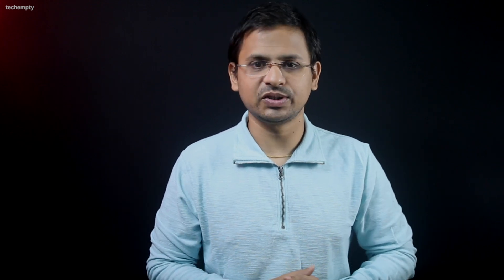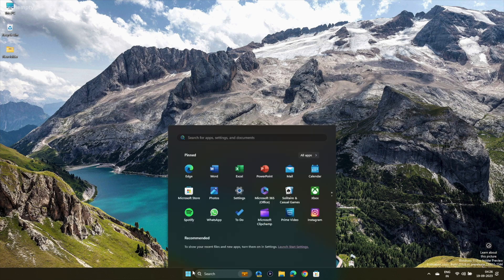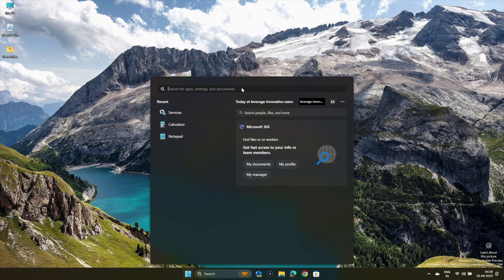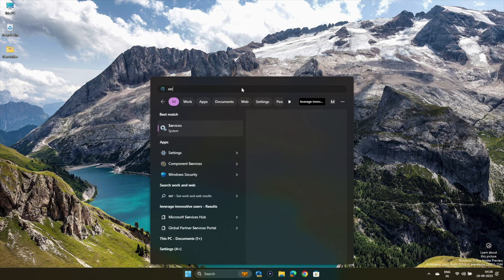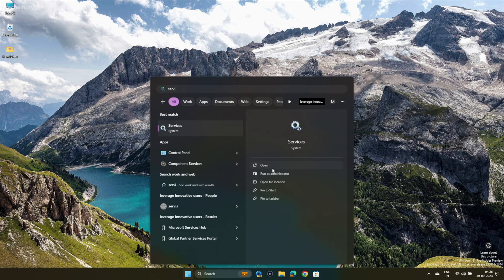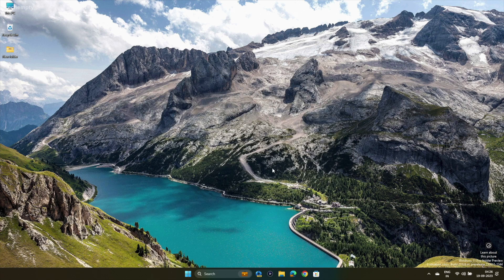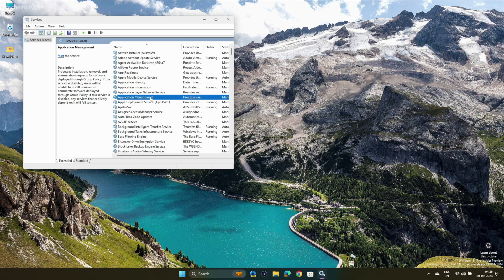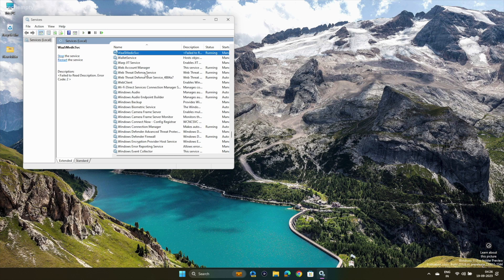We'll restart the Windows audio services, which might resolve the audio issues. Here's what you need to do. Tap on the Windows logo again and search for Services. Open it.